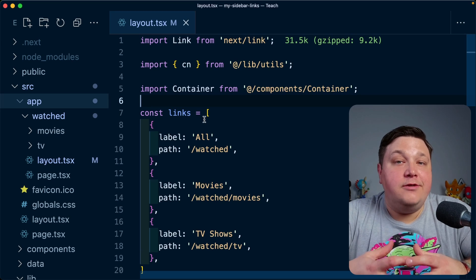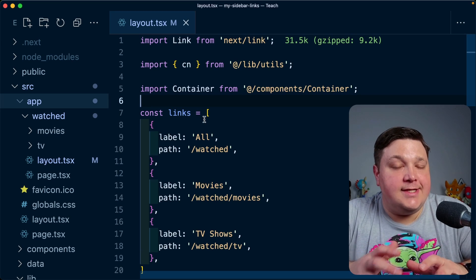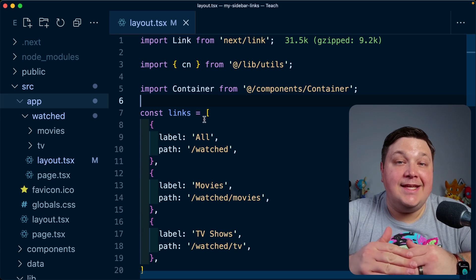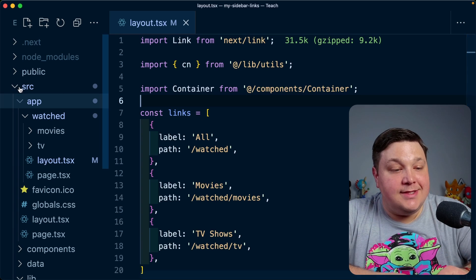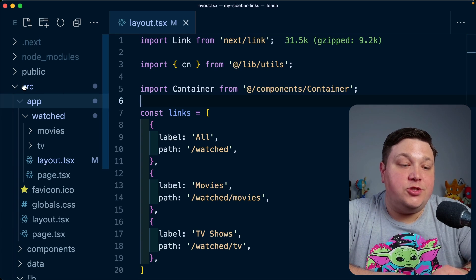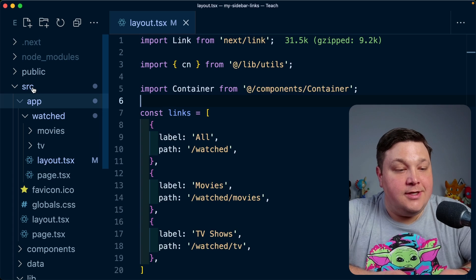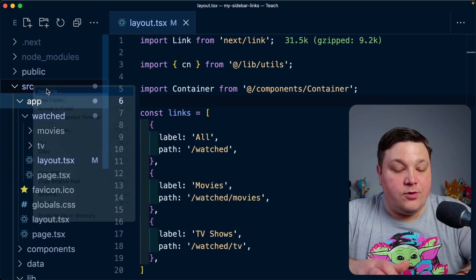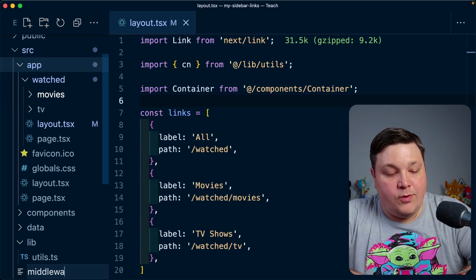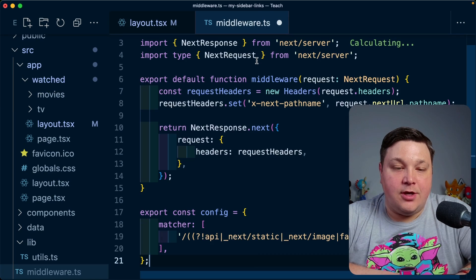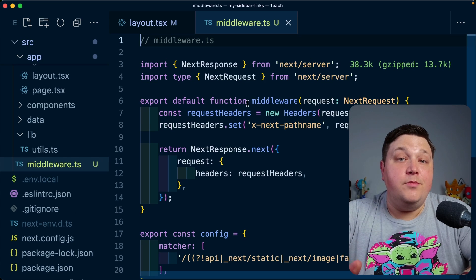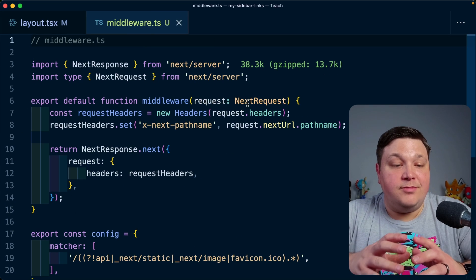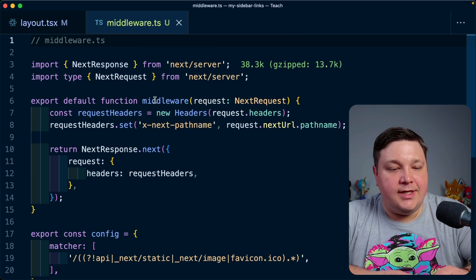So I'm going to go ahead and just copy this code as is. Now heading to the code, I want to create a middleware.ts or JS file next to the app directory. So in my instance, I'm currently using a source directory, which nests the app directory. So inside of source, I'm going to create middleware.ts and inside, I'm going to go ahead and paste all that code. Now, before we move forward, let's actually break this down and see what's actually happening.